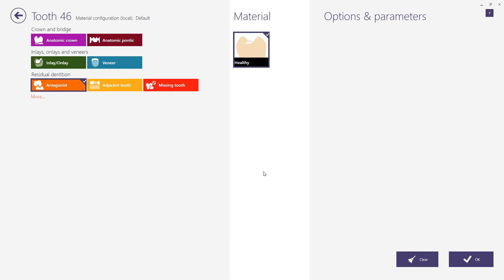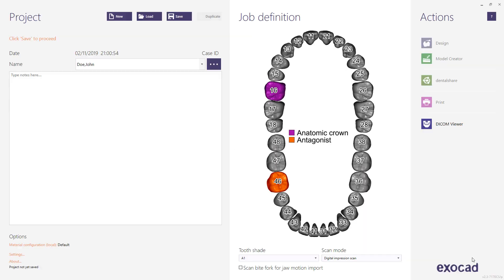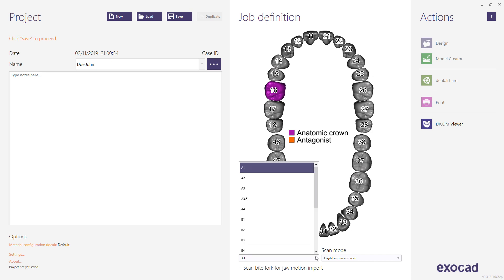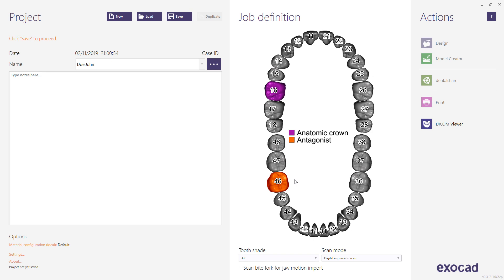The antagonist will be selected automatically depending on the restoration placement. We recommend choosing the tooth shade for your records as an important piece of information for your manufacturing partner. Click the save button to continue.